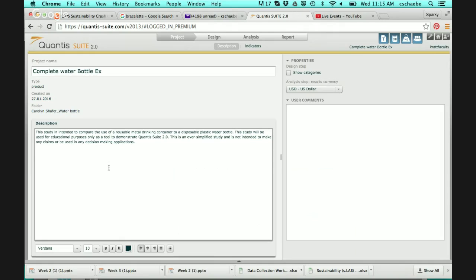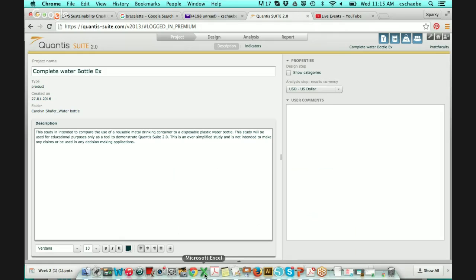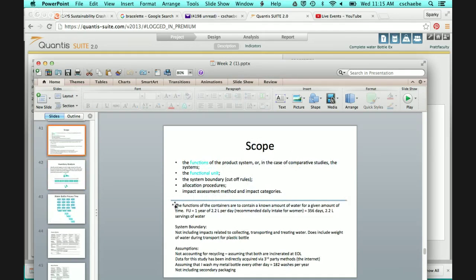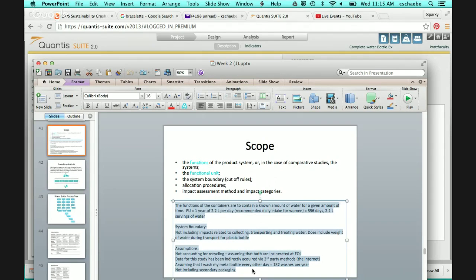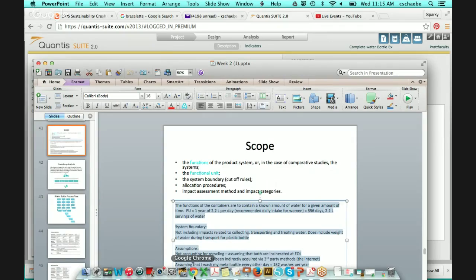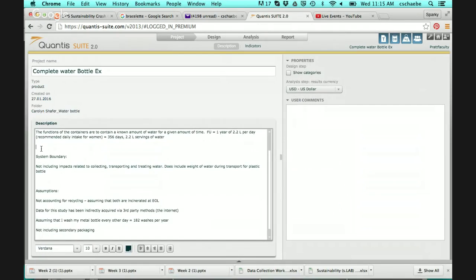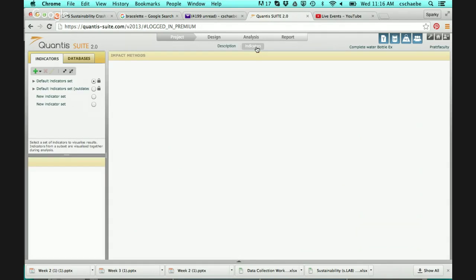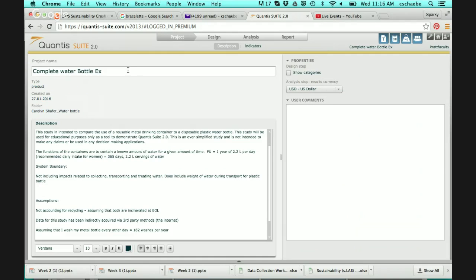It doesn't affect how Qantas does any of the calculations, but it's good so that if anybody else, or you at a later date, is going back to review the project you conducted and wants to see what all your assumptions were — your functional unit, things like that — it's all in place. I'm also going to grab the goal and scope and paste that in. There are 365 days in here. The indicator tags you don't need to worry about — just the description where you enter the project name and description.